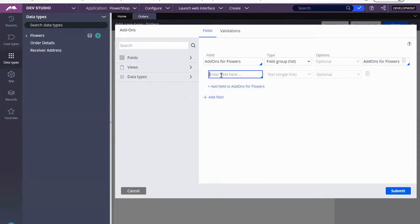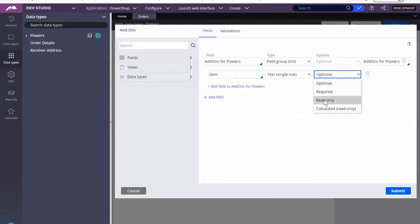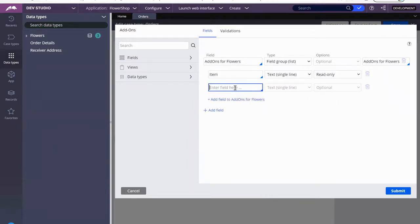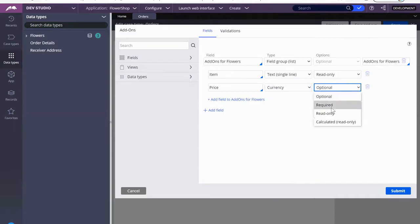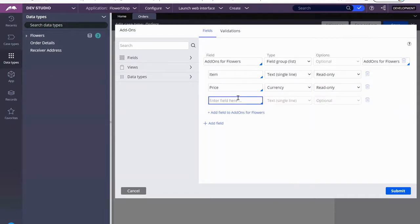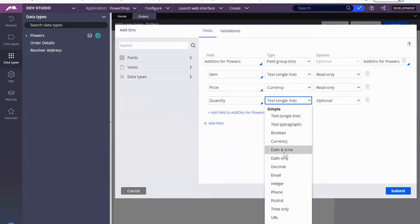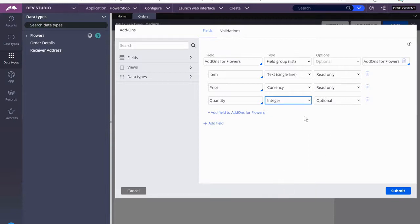Now I'm going to add properties. I want item and I want to turn this into read-only. I want price and this will be currency — read-only obviously. I want quantity. This will be integer, and I want them to be able to — instead of with the data page flowers — this add-ons for flowers will allow the user to enter quantity. That's what I want: I want them to add as many things as they want.